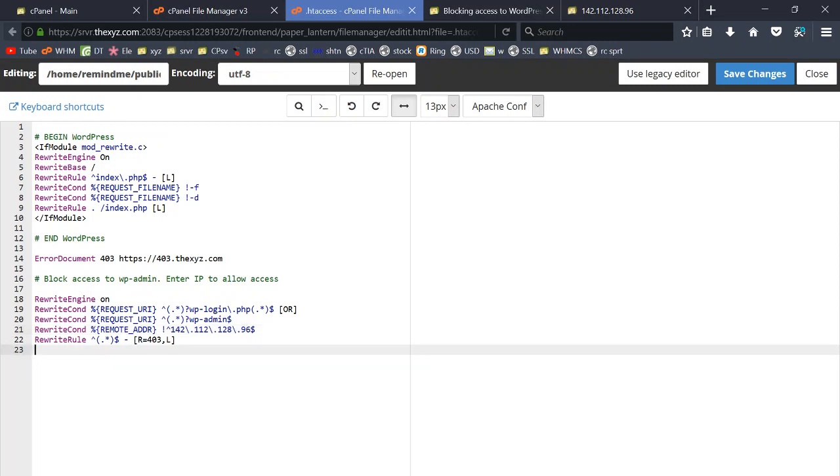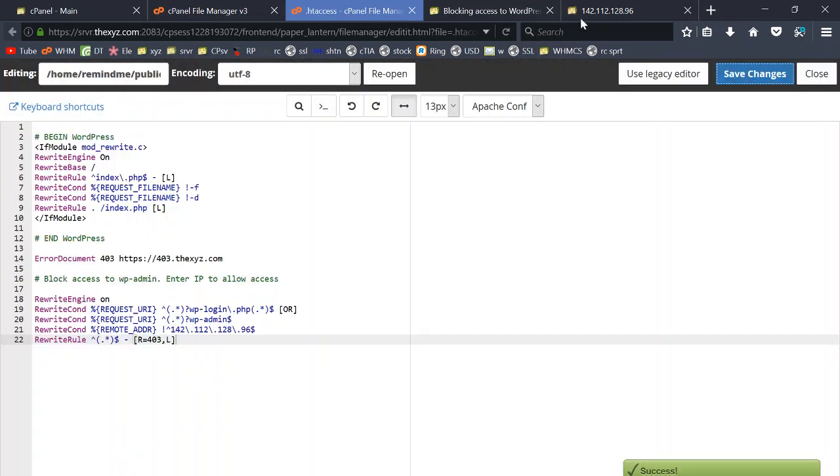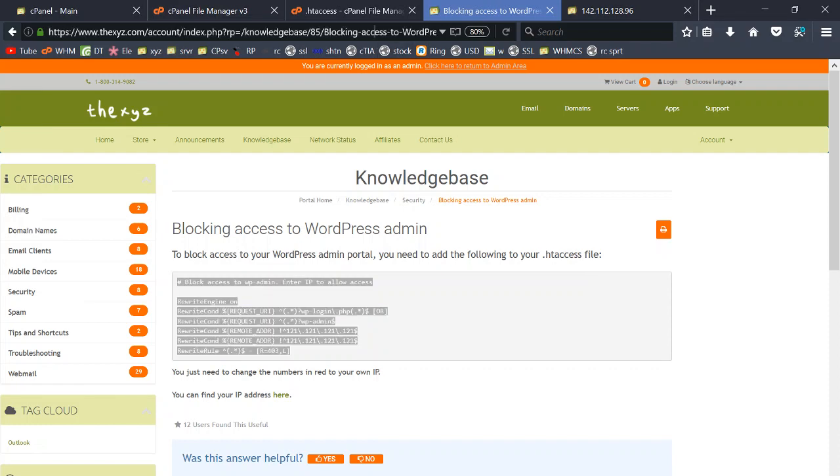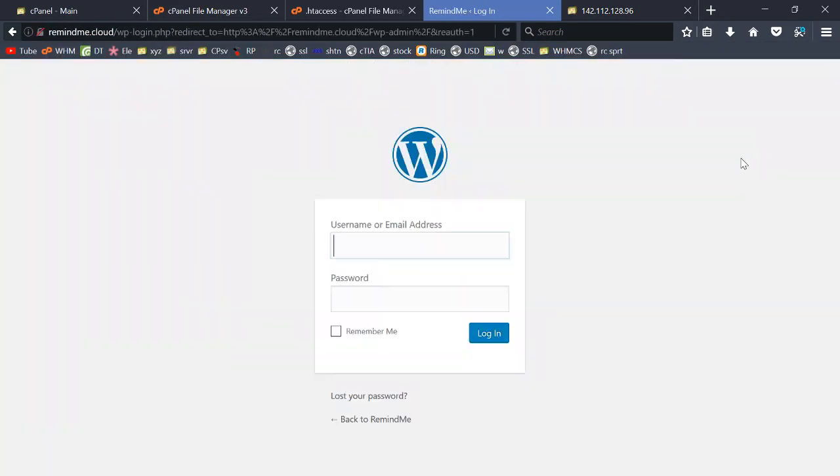Save the changes. So now if I make my way to my admin area, you see I still have access to it.